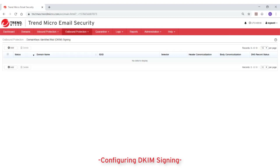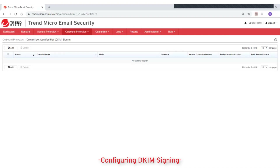In addition, DKIM is used to ensure the integrity of incoming messages, or ensure that a message has not been tampered with while in transit.